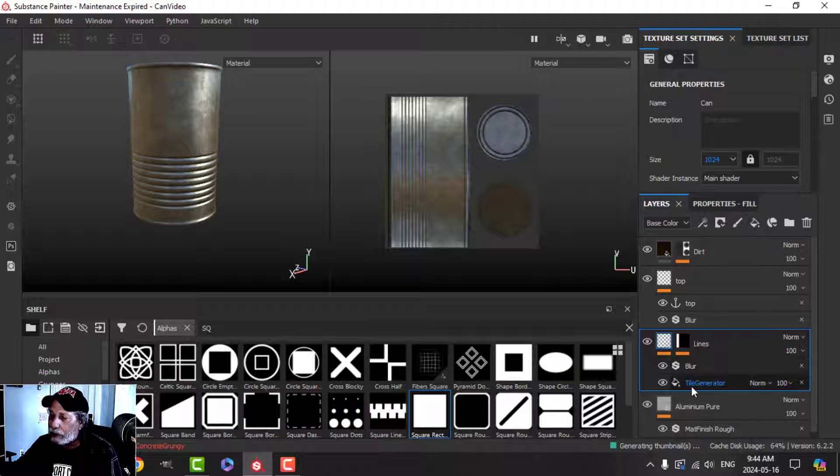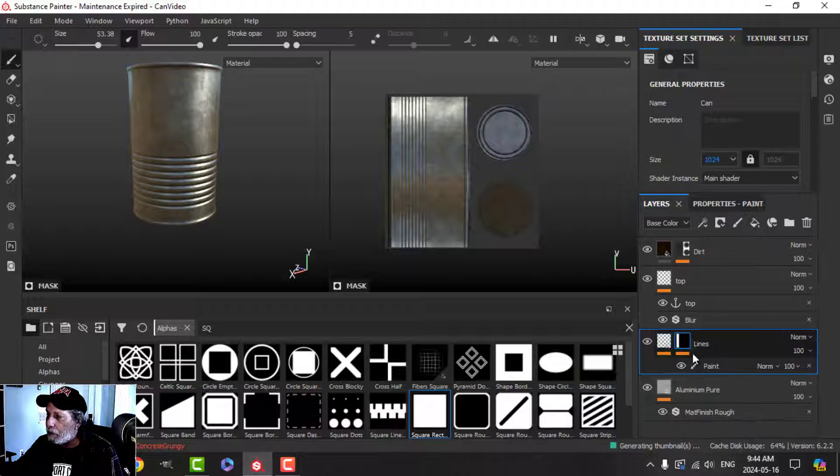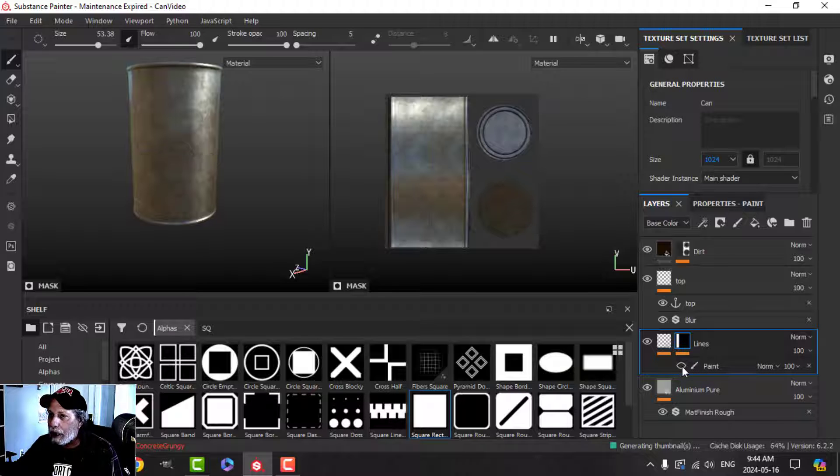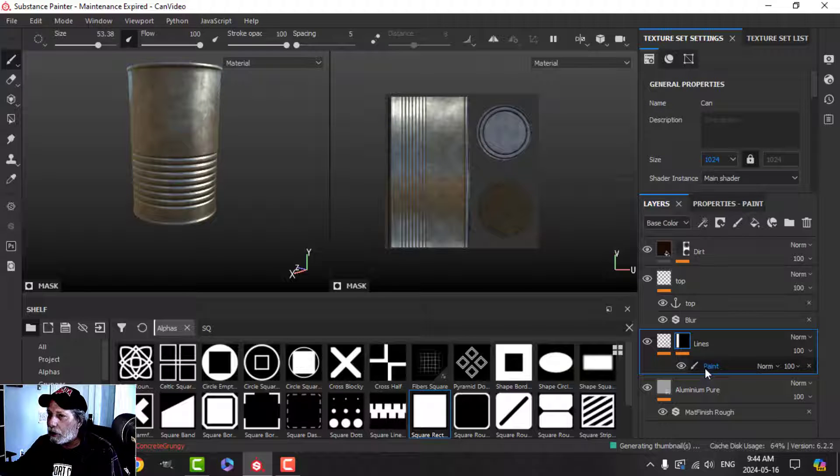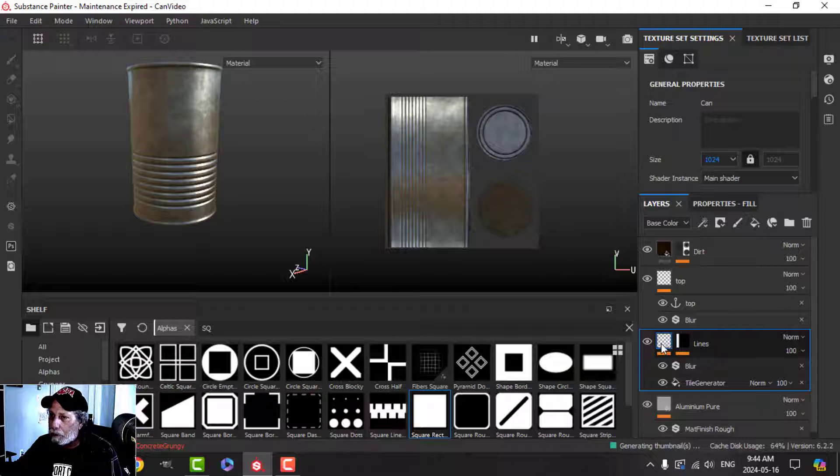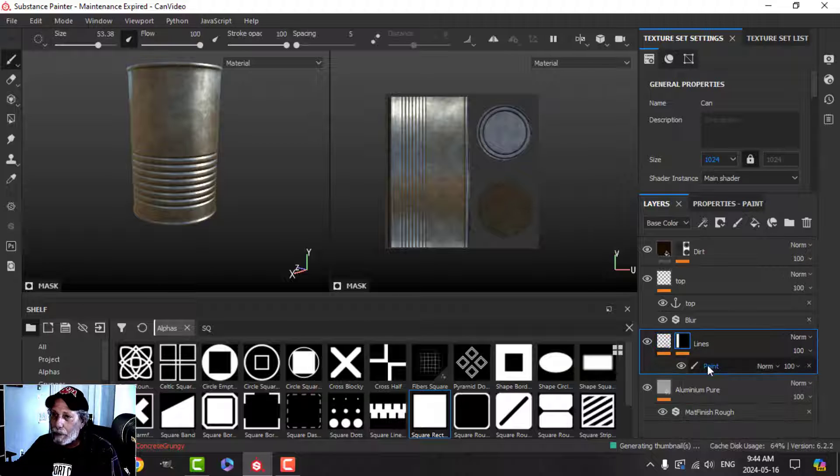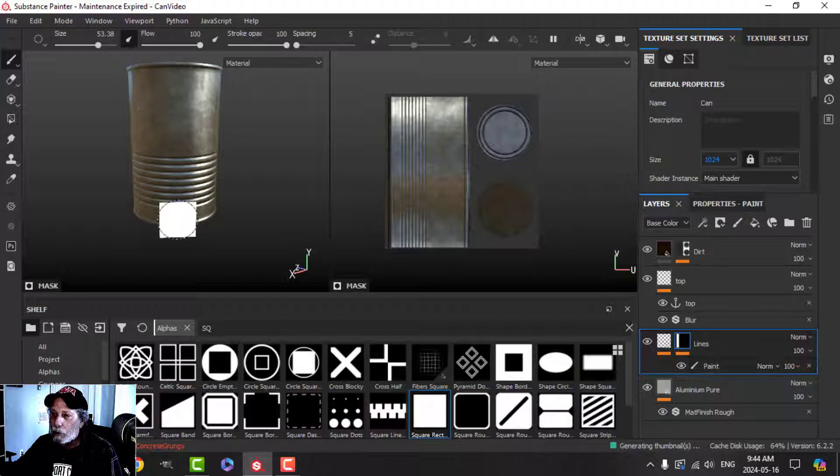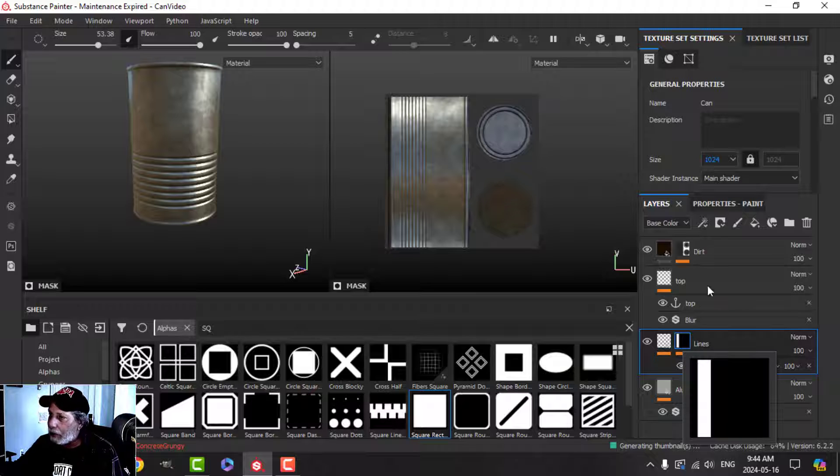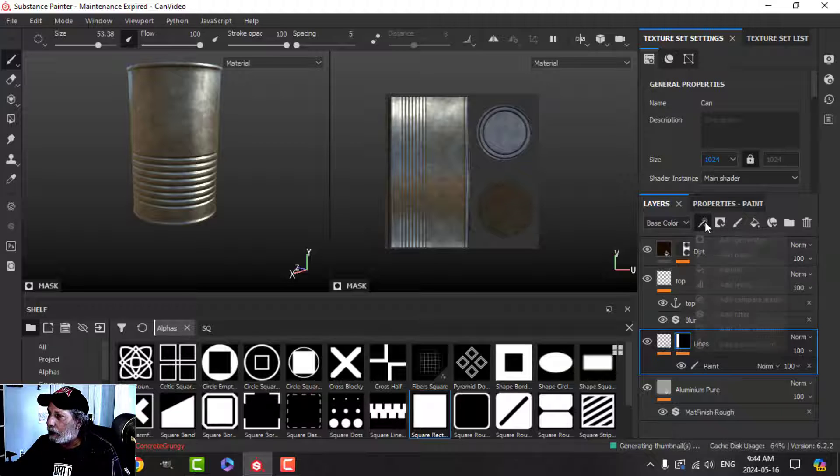layer that we put the tile generator on. I'm going to come over to the black mask, this is where we actually painted our mask. All right, so this part has the actual pattern, this part is the mask that decides where the ridges will go. So what we do is click on the black mask and I'm going to